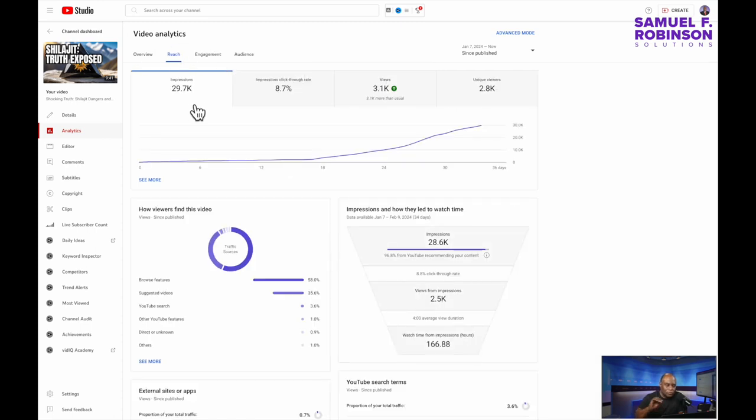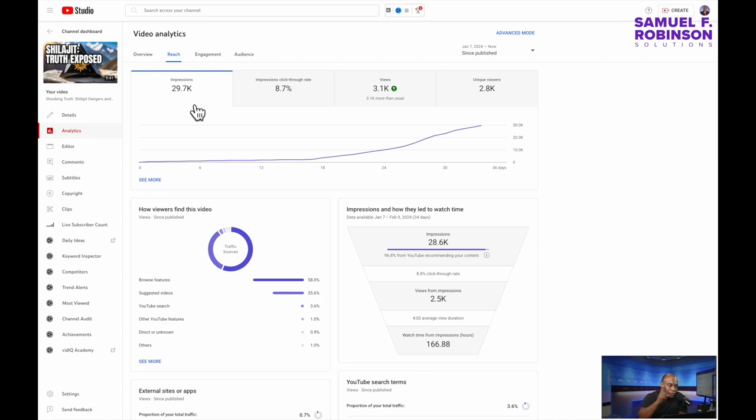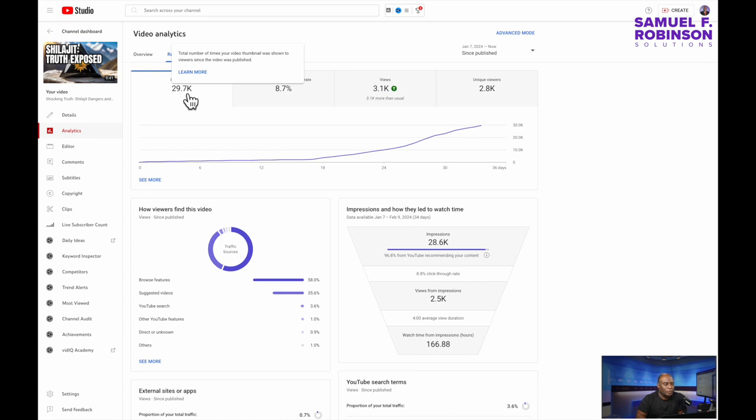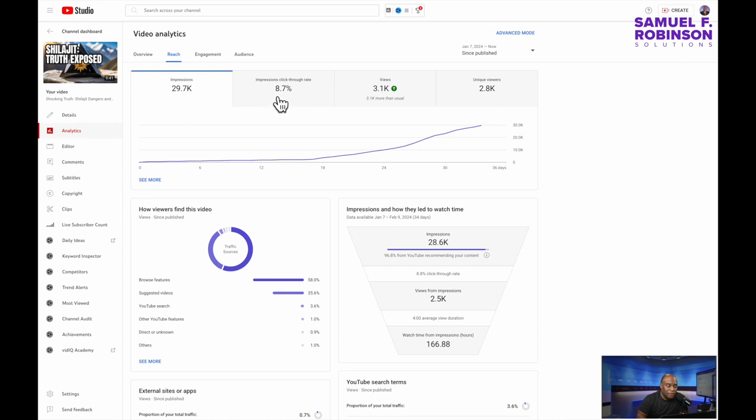So YouTube recommended this video for others to watch. There were some people browsing looking for it as well. And 29,000 impressions, 29,700 impressions were made.